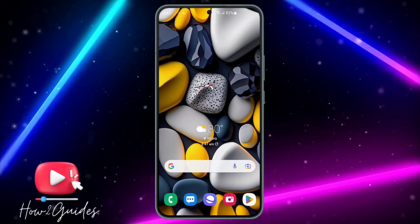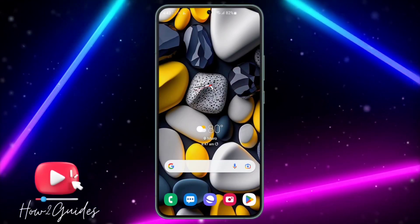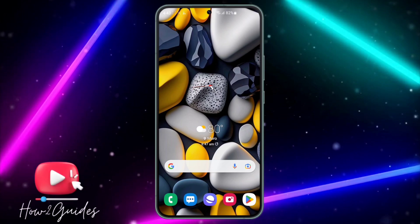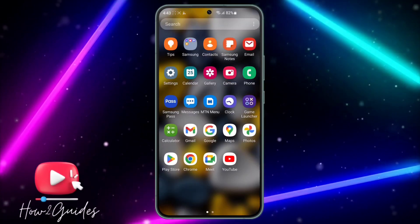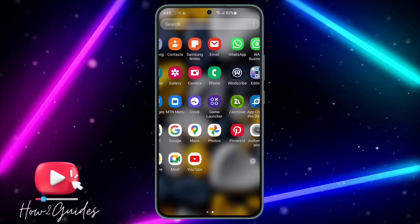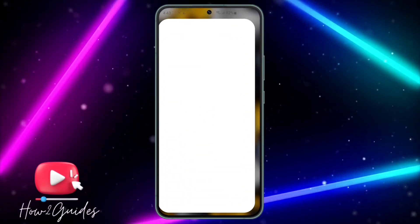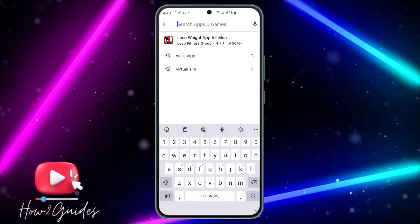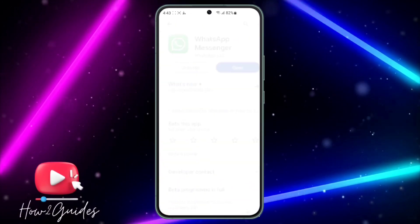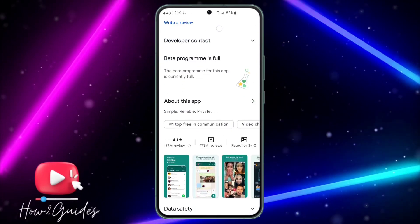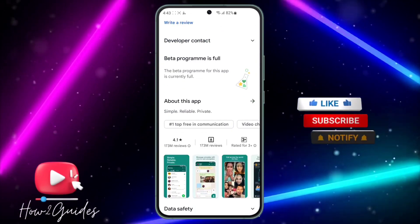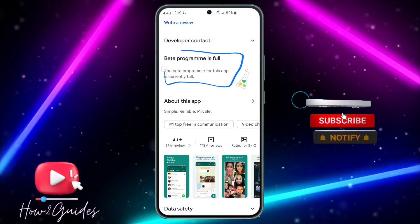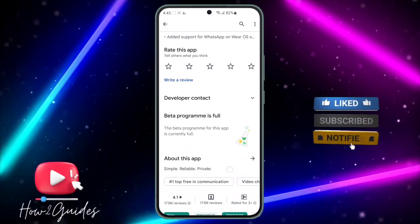Hey guys, in today's video I'm going to show you how to get WhatsApp beta when it is full. If you want to get WhatsApp beta and you open up your Play Store and search for WhatsApp, you're going to see that the beta program is full.